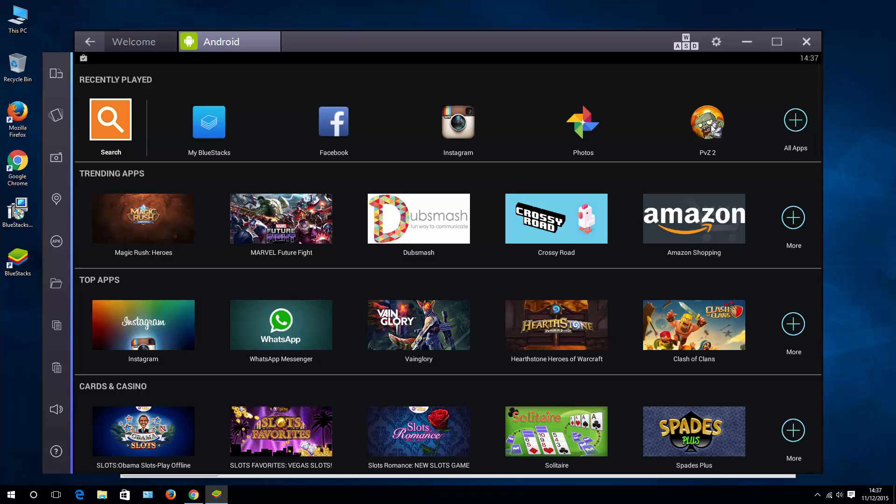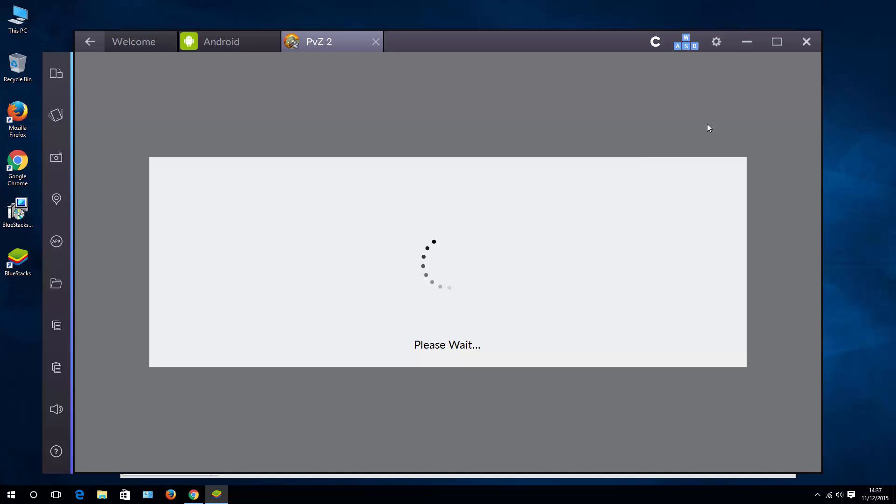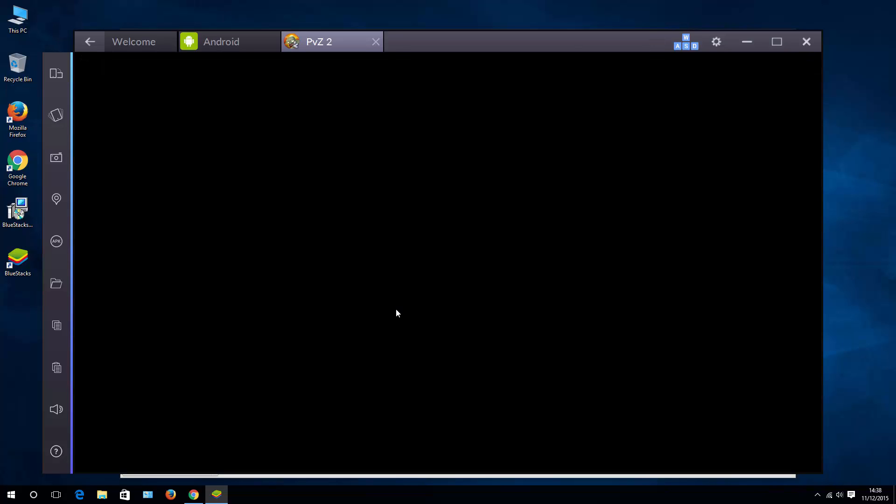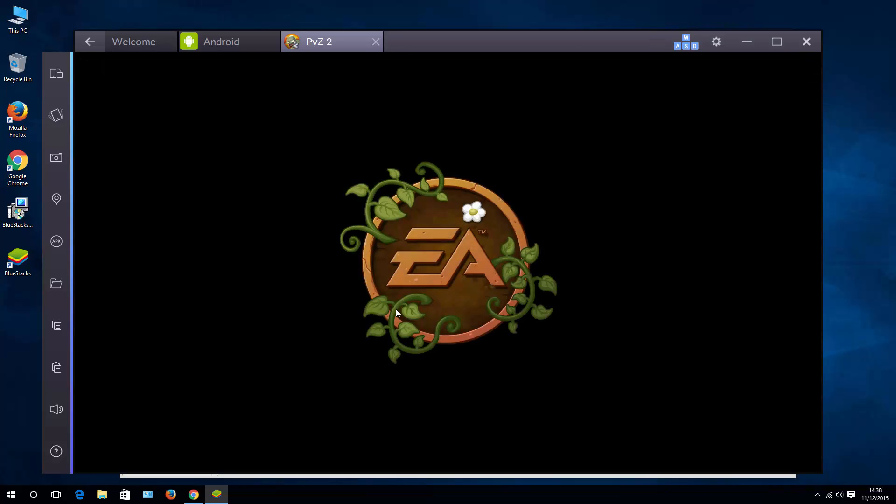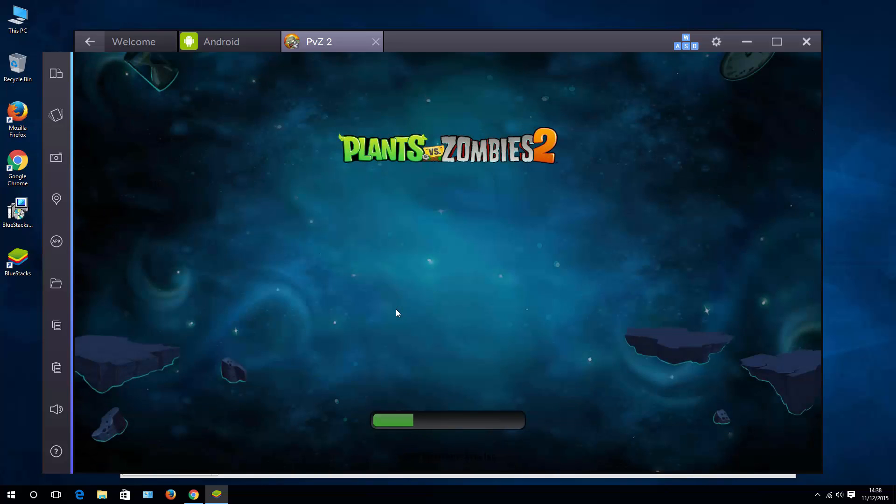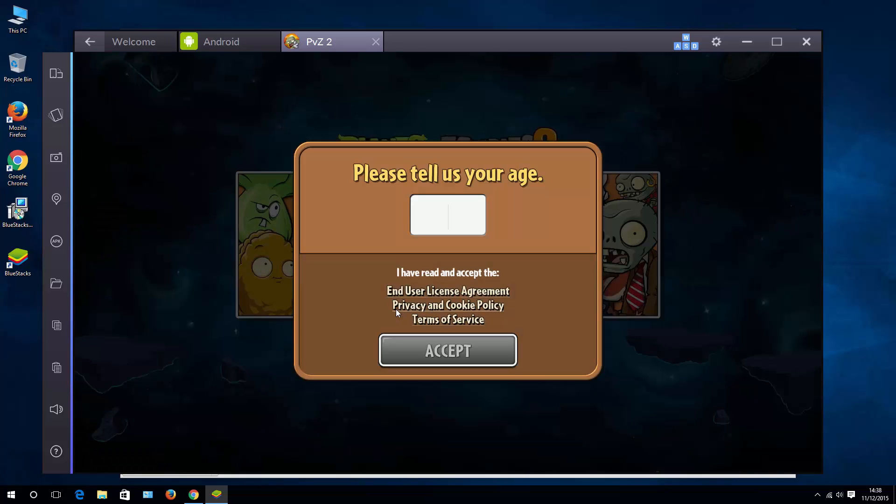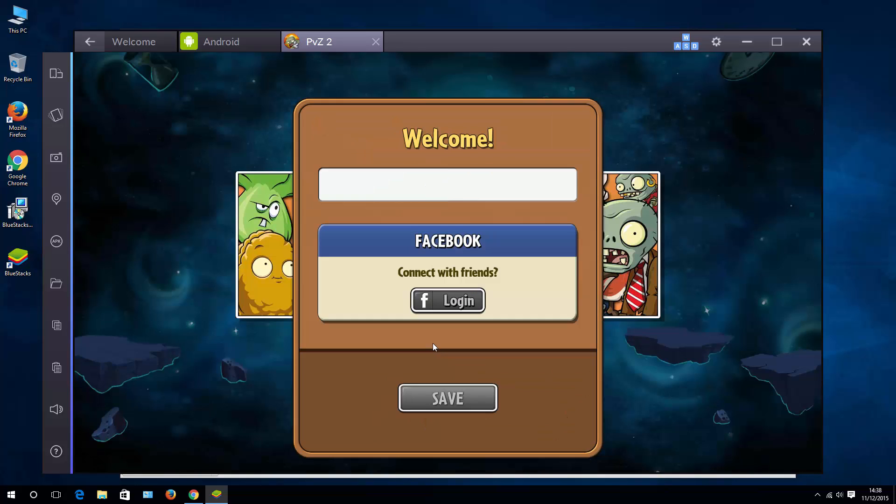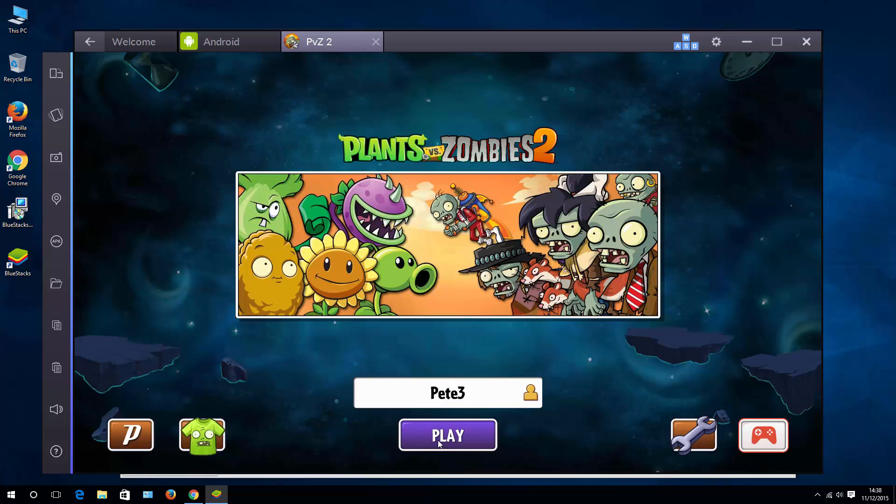So let's try it out. As you can see, we can now play Plants vs. Zombies 2 and any other game that you can find in Google Play. So there you go.